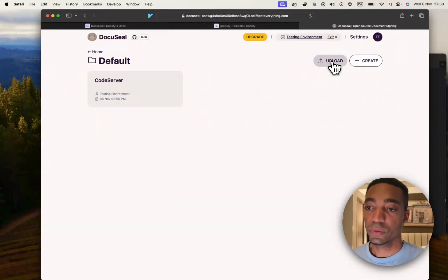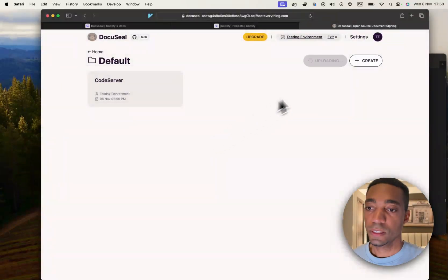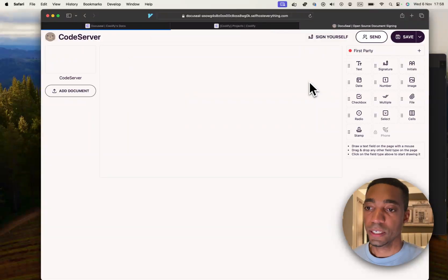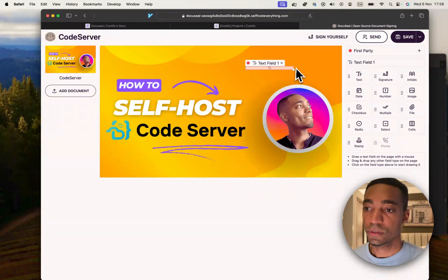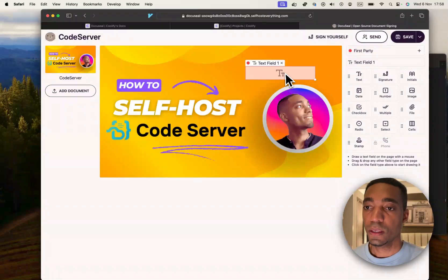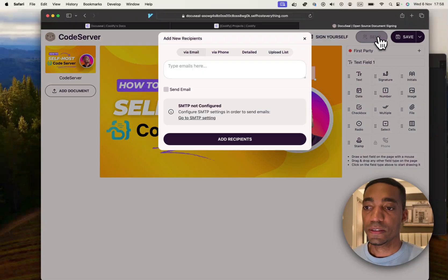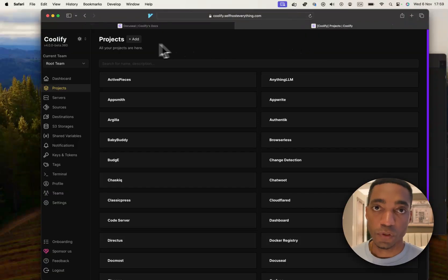We're going to be able to upload files and add signature fields, among other things obviously, and send it to people. So, let's get to it.